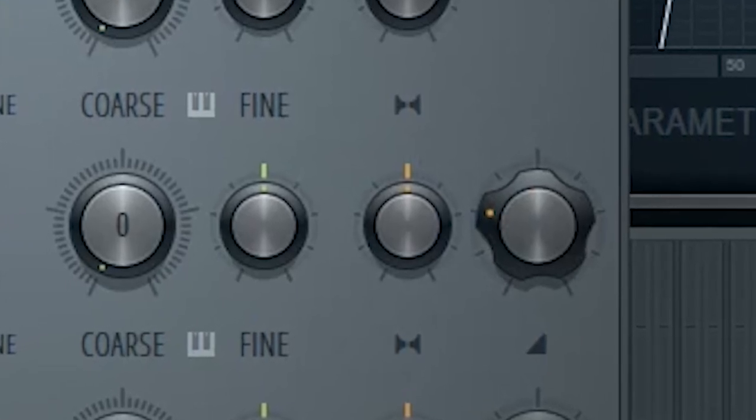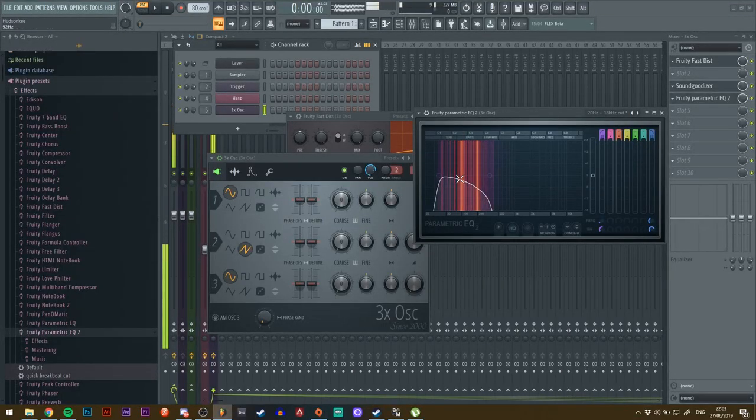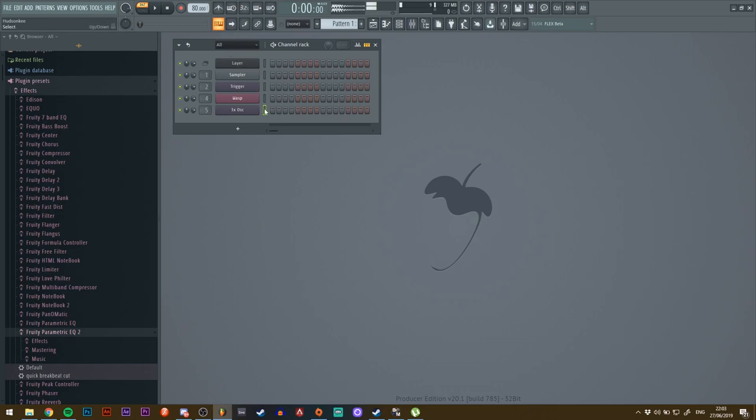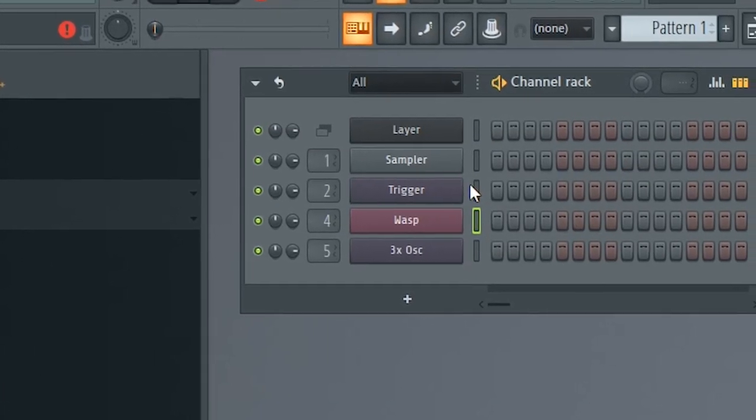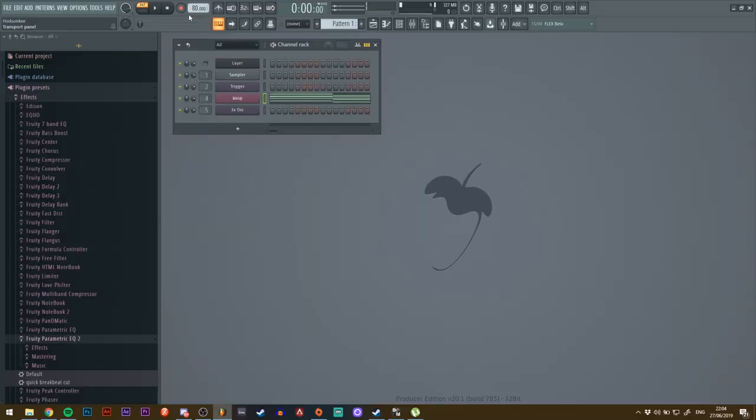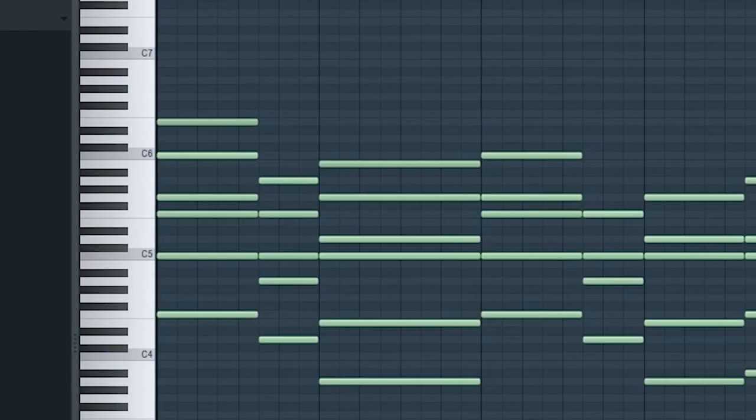Turn up the volume knob like so. There we go. Now I'm going to make a quick chord progression, so just bear with me for a moment. Okay, so this is the chord progression that I wrote.